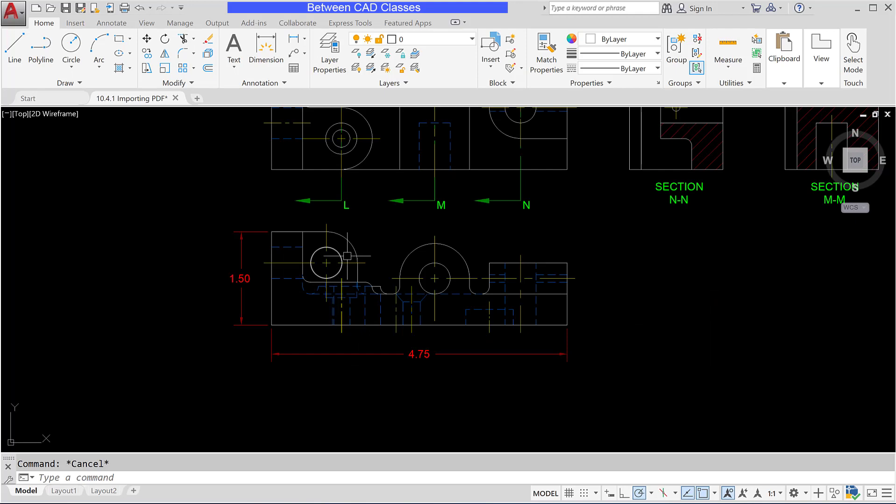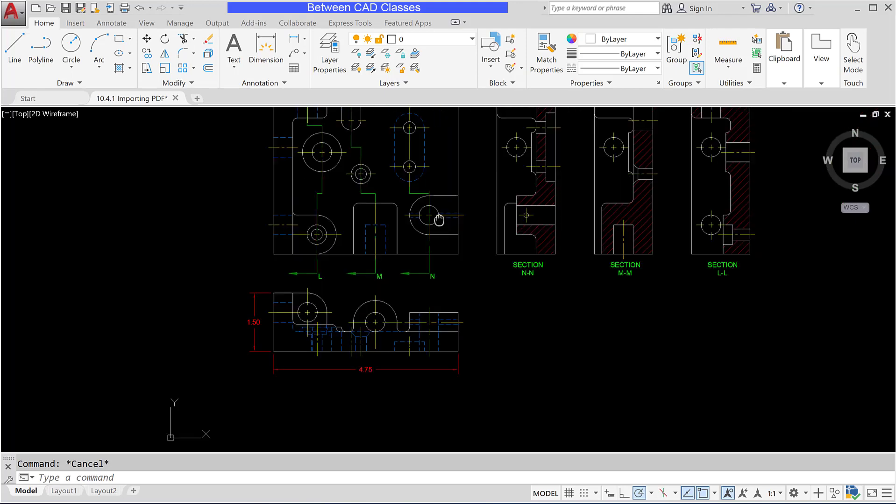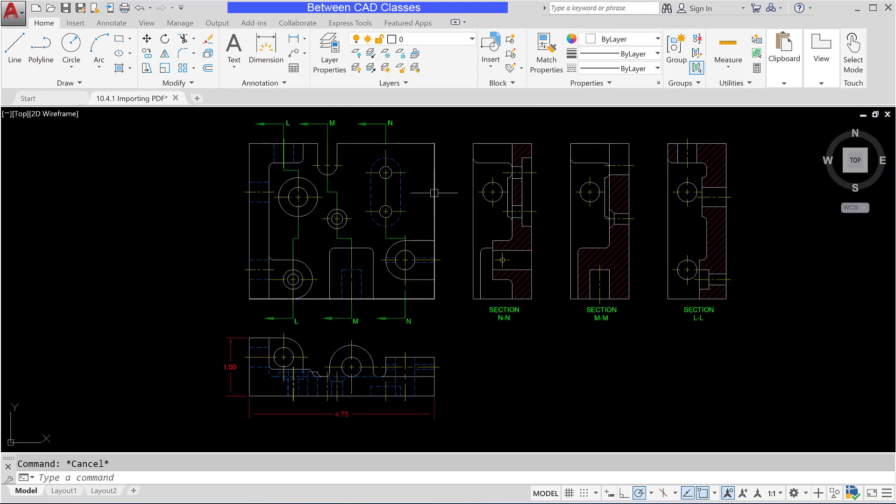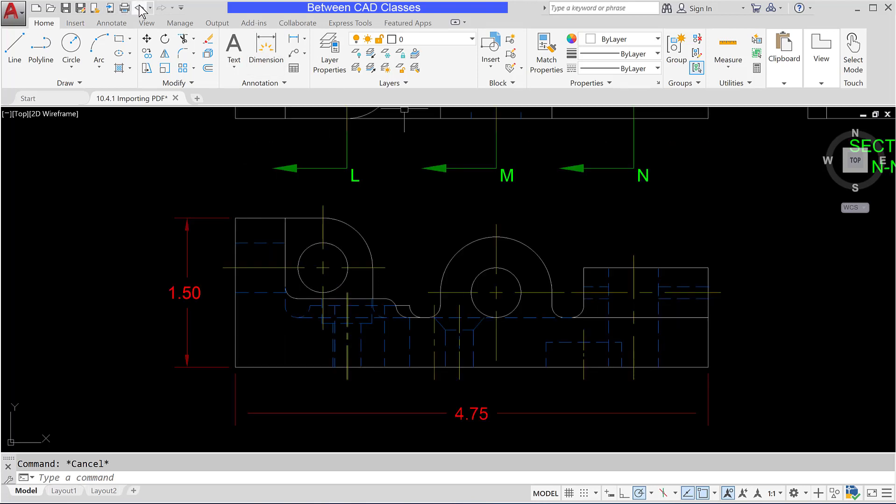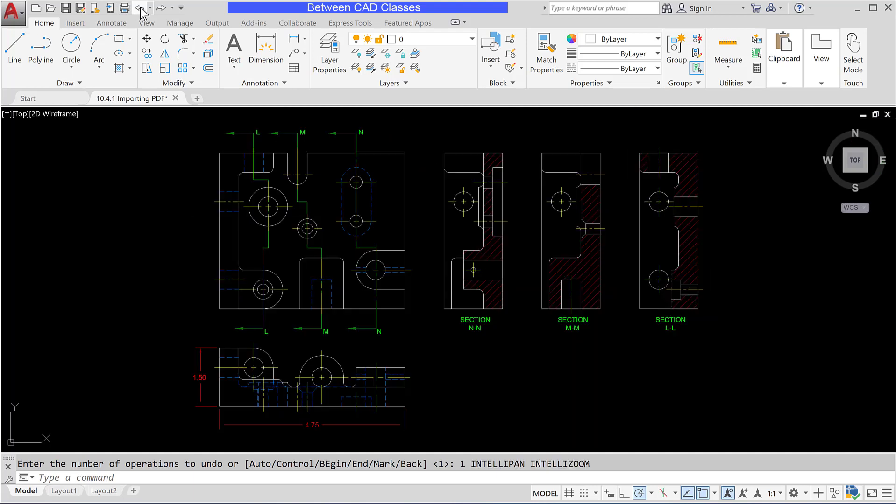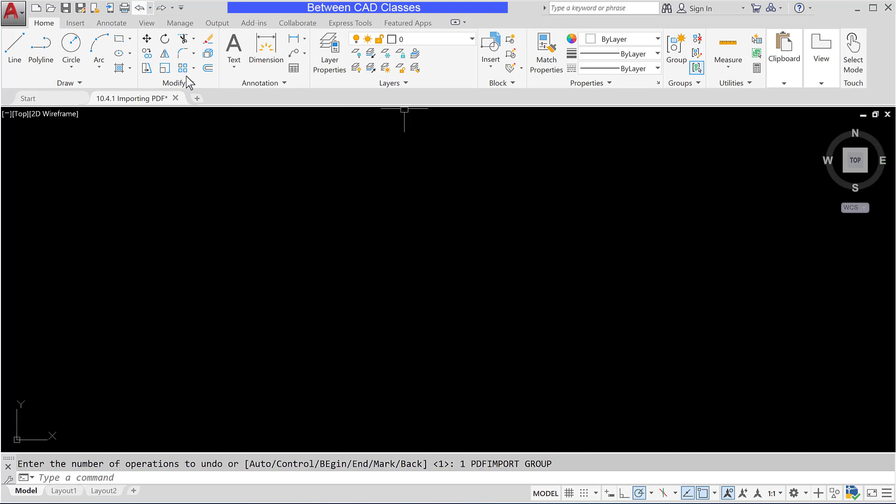And then notice that most lines are brought in as individual objects. In this particular case these two were joined but some of these other ones weren't joined so we can actually have AutoCAD join some of these objects for us as well. I'm going to undo so that we can re-import this and then see the effect of a few of those options here.